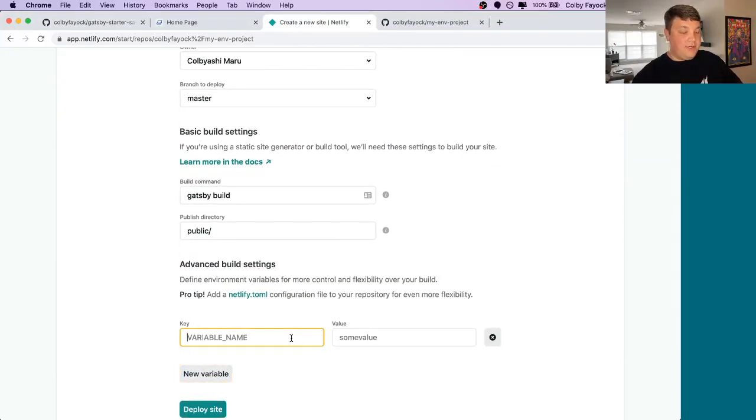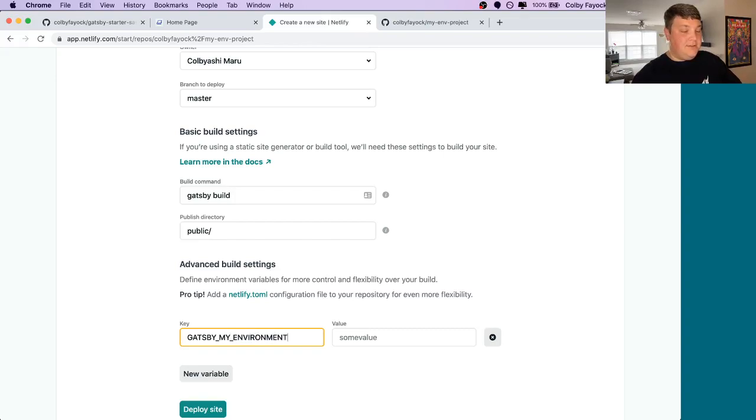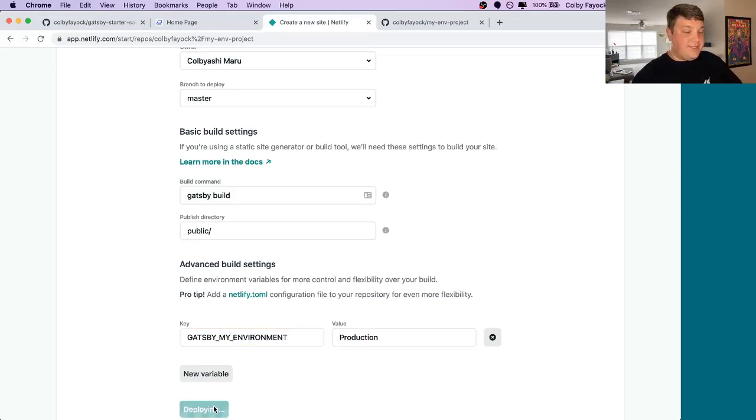We're going to say Gatsby my environment, if I spell it right. Let's set that to production. Finally, hit deploy site.